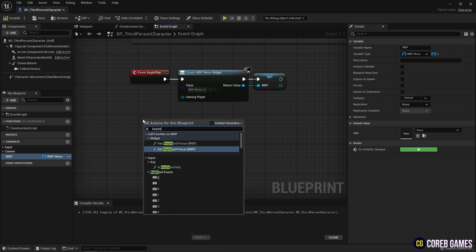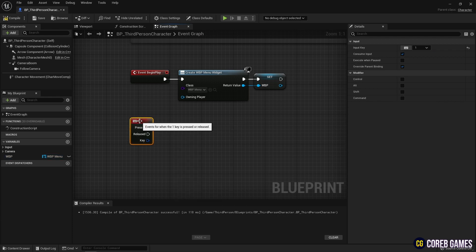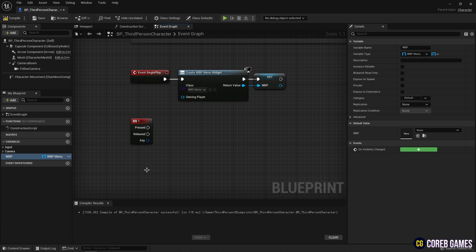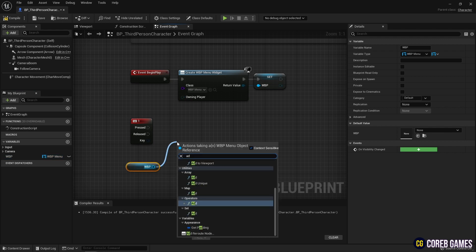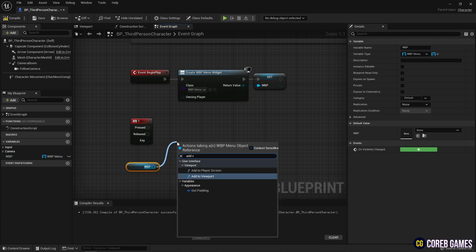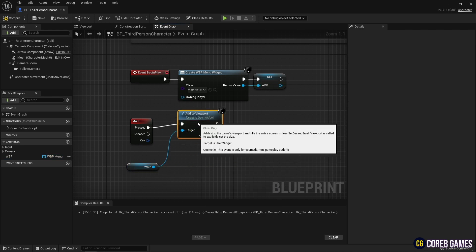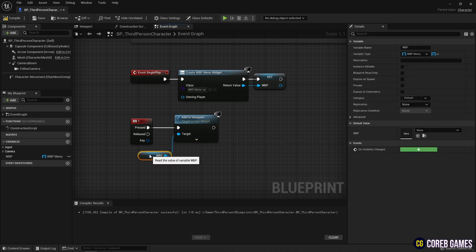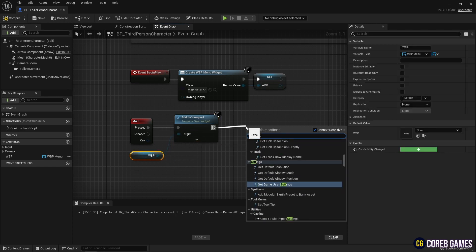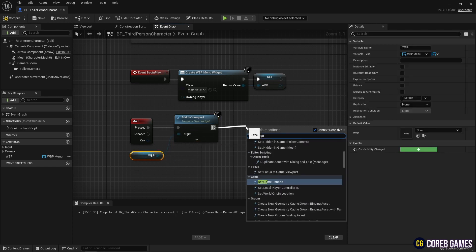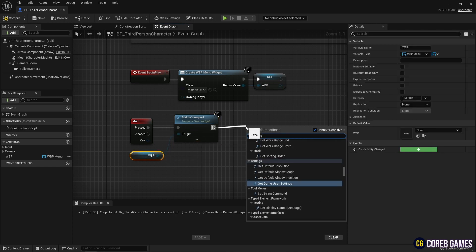Next, create a keyboard event node, and set the key to launch the menu UI. Then, get the widget's variables and use the add to viewport node to bring the menu UI to the screen. And to stop the game as soon as the UI appears, use the set game paused node.